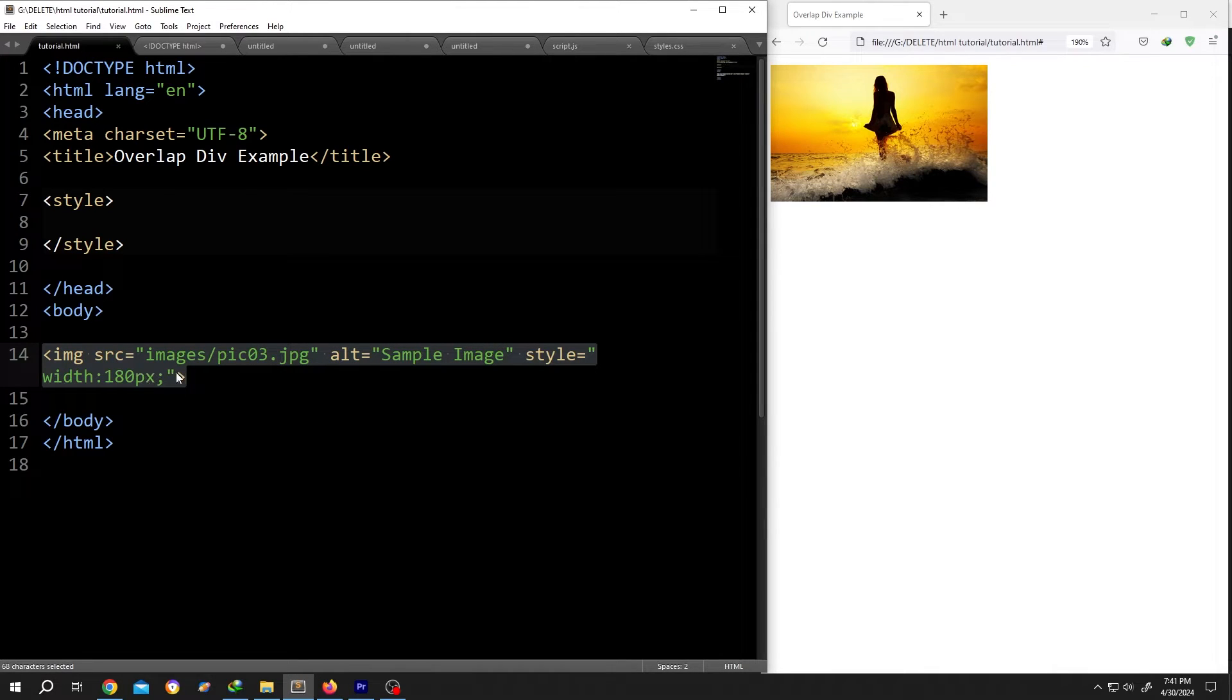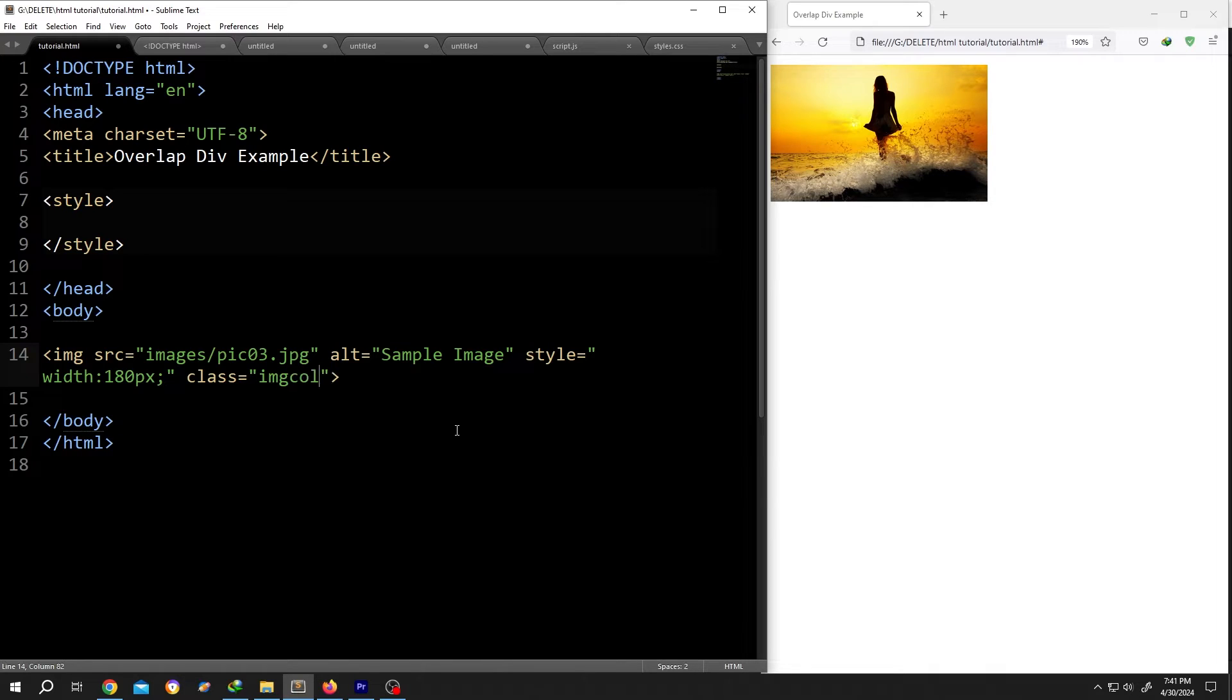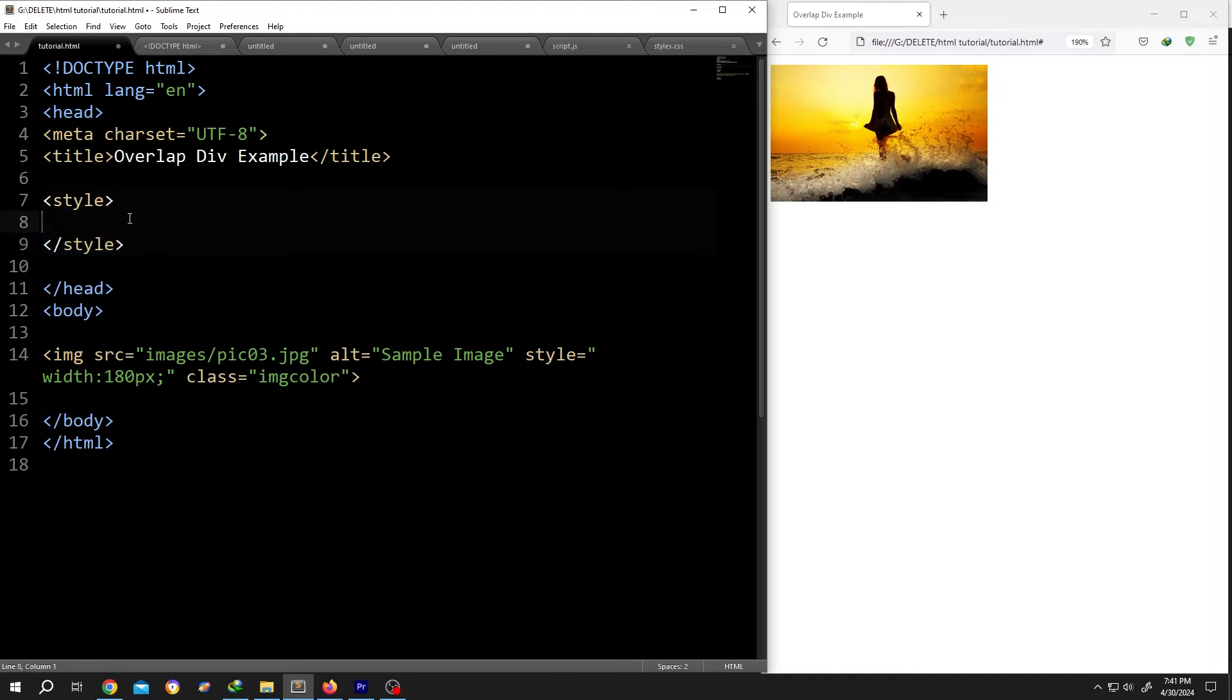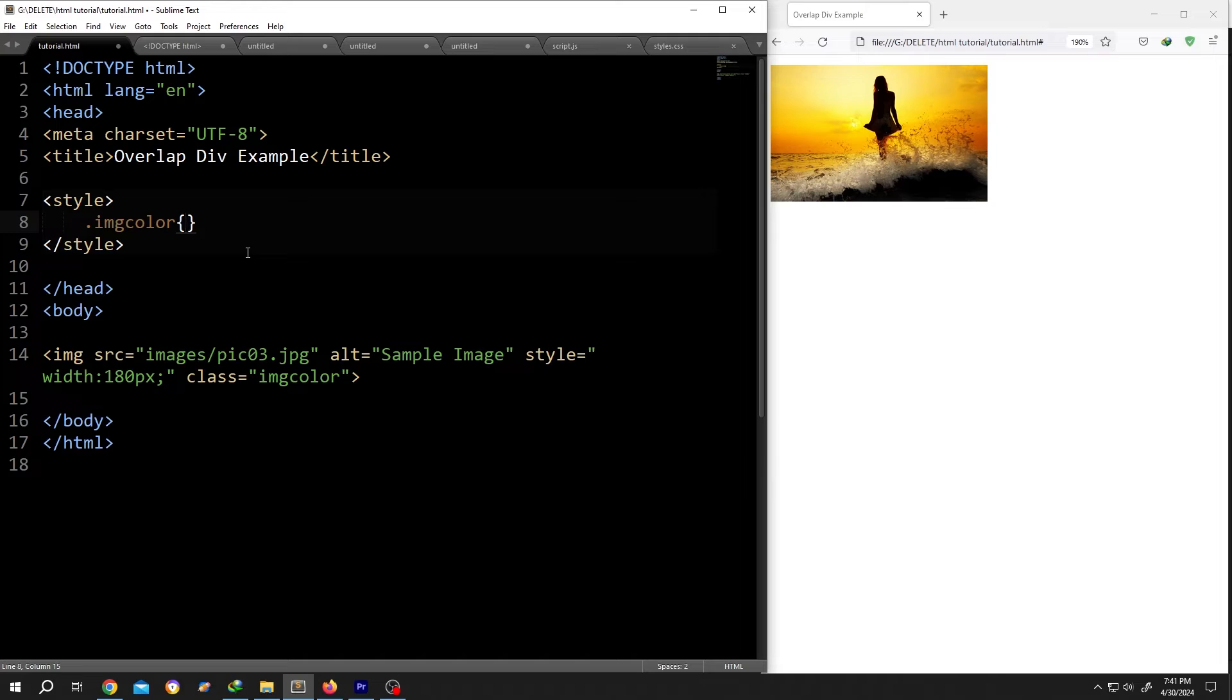To change the color we need to give our image tag a class name. Suppose 'image-color'. Then go inside the style section, call for the class .image-color, opening brace, closing brace.